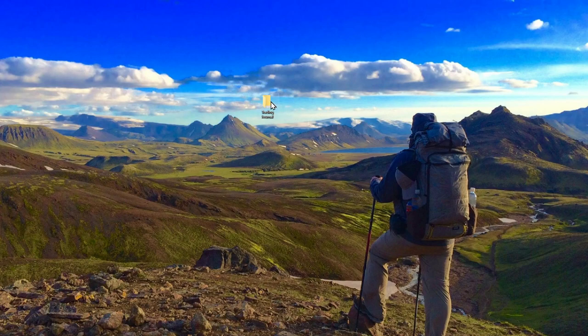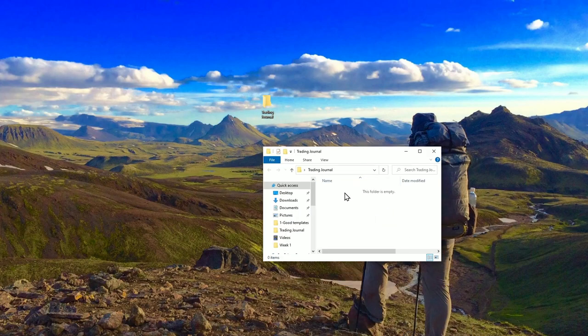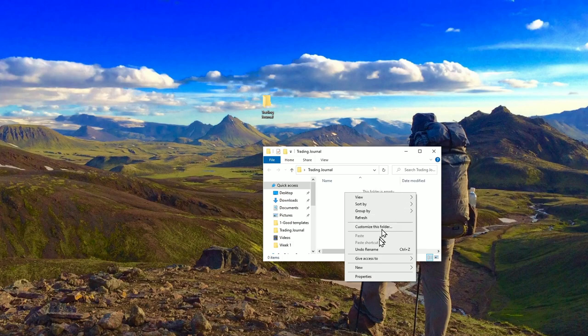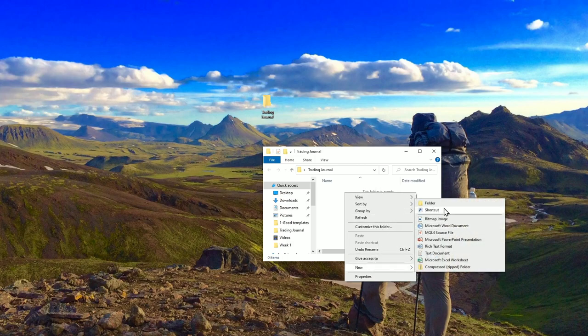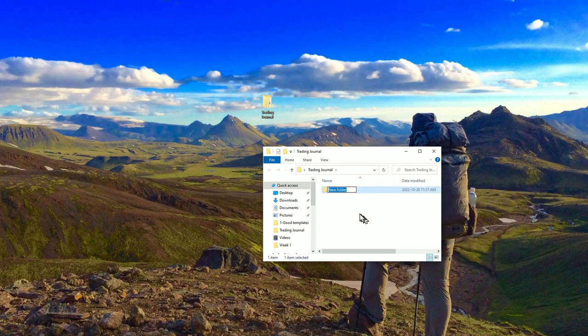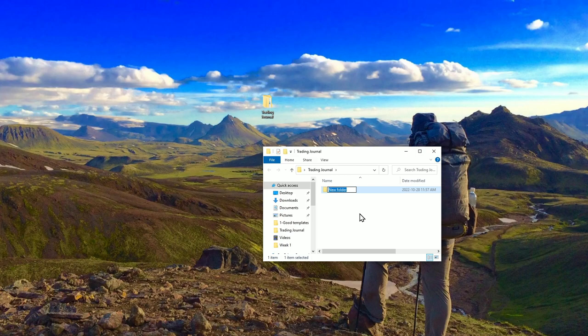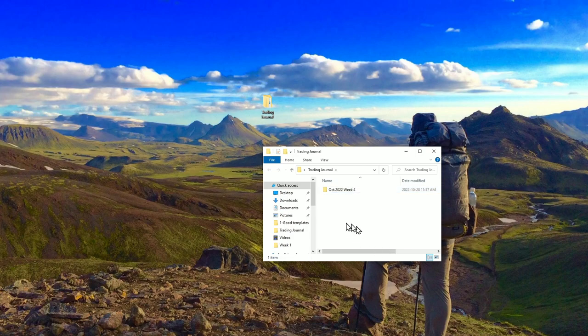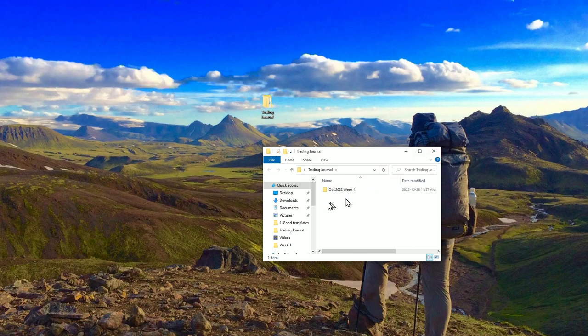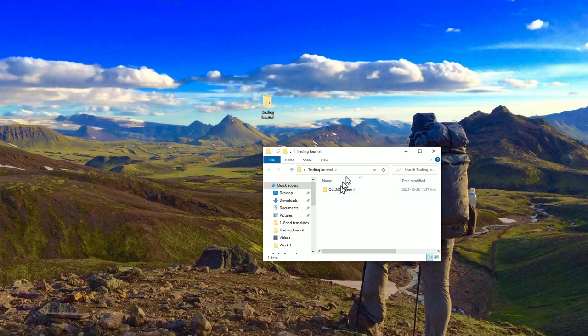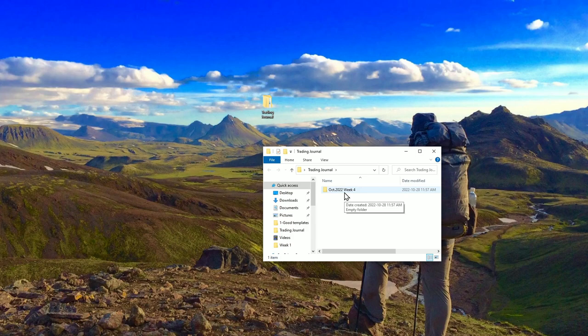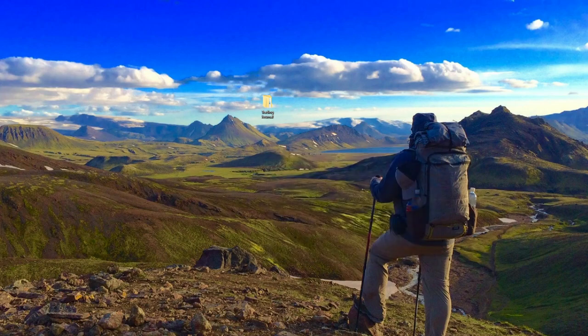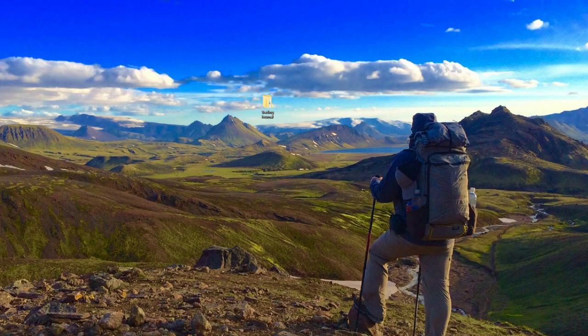In there we're going to make another folder and call it October 2022 Week 4. That's the week we're in right now, and in there I'll save what I'm about to show you. Basically, I just keep a structure with all my weeks of trading, and when I click in there I have the PowerPoint presentation of my trades.